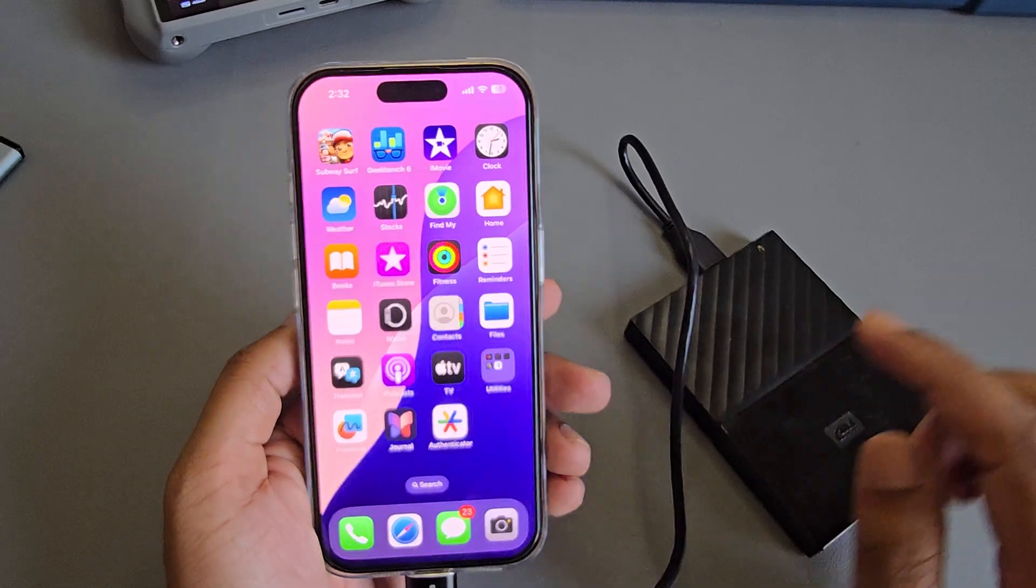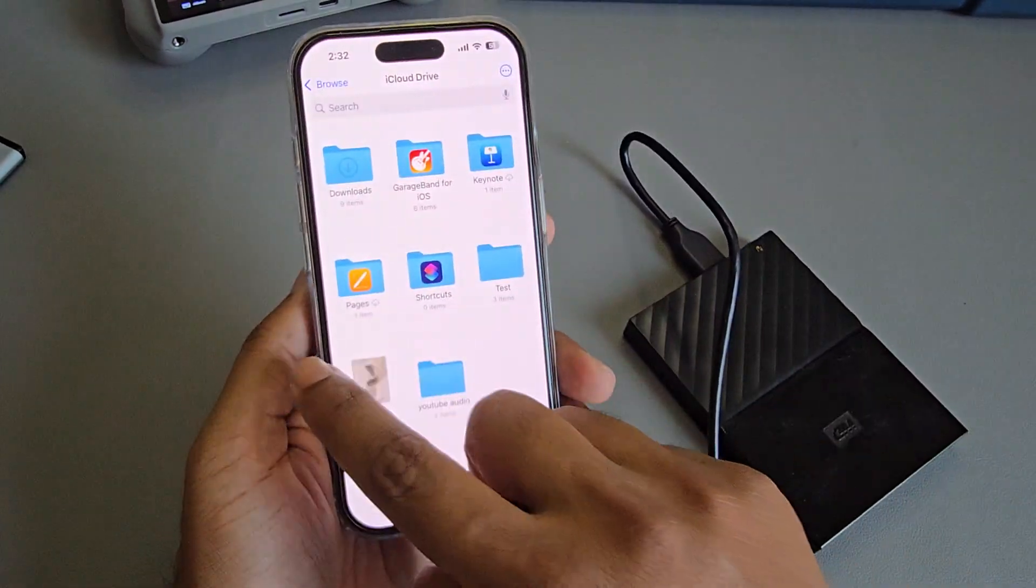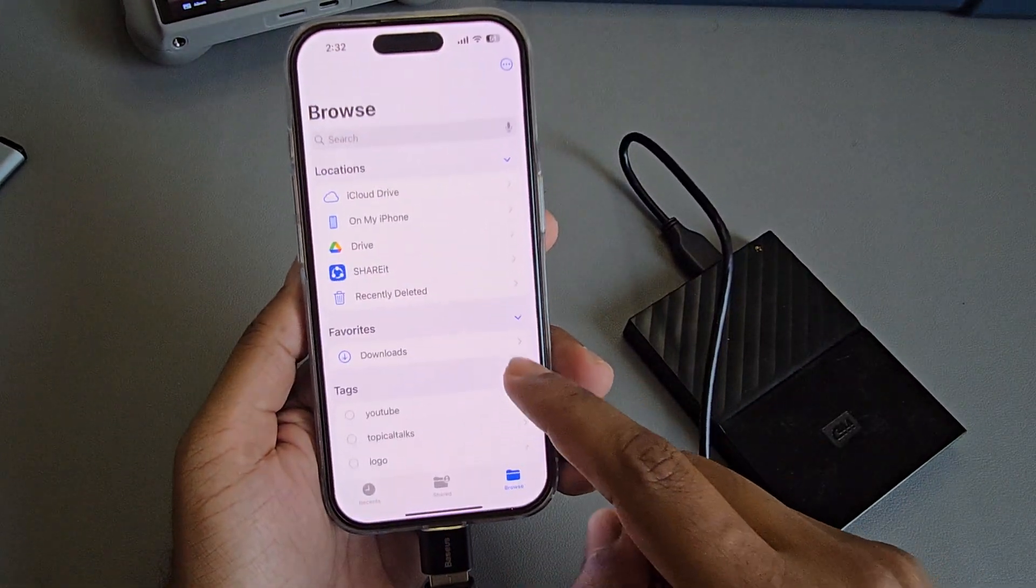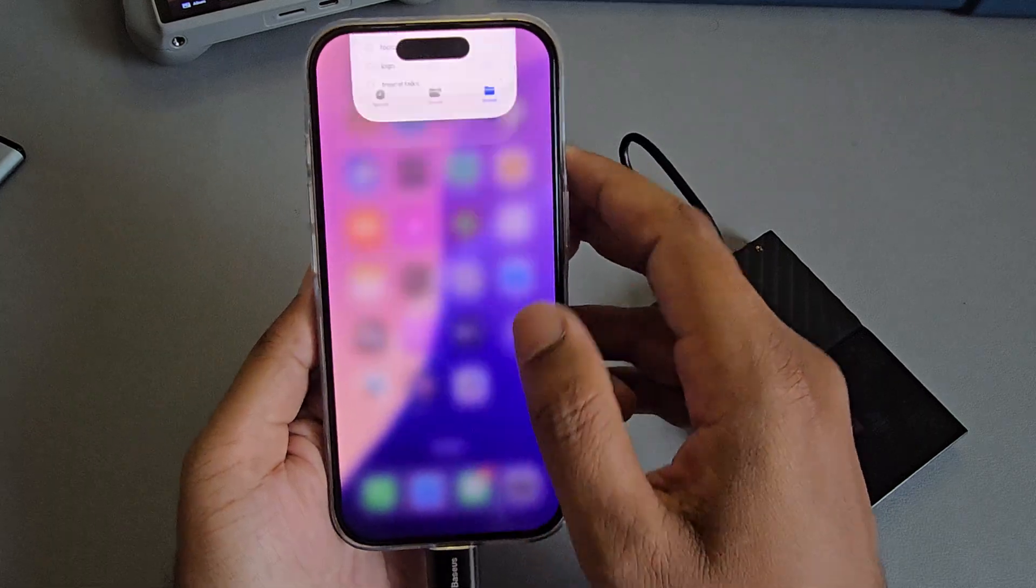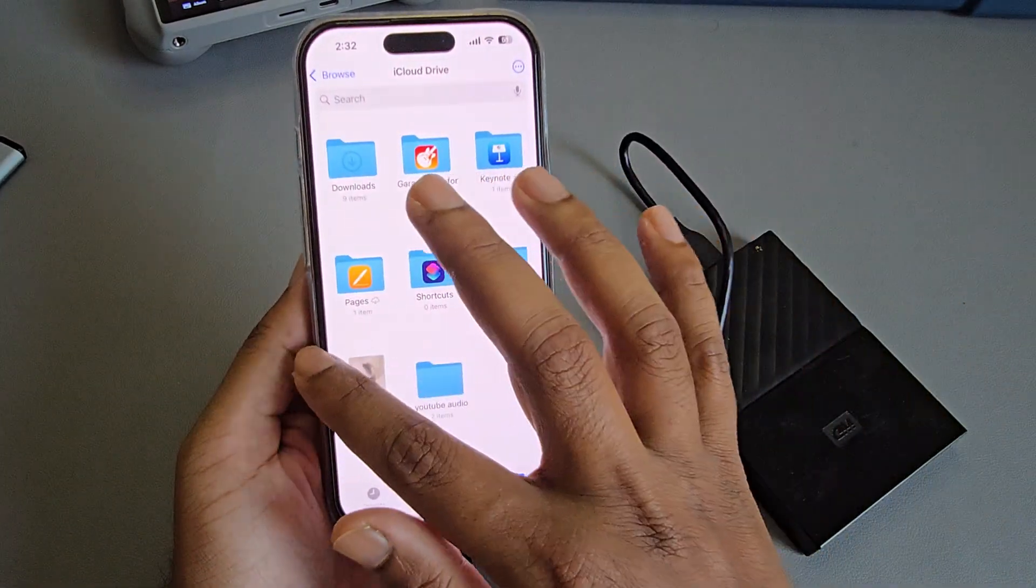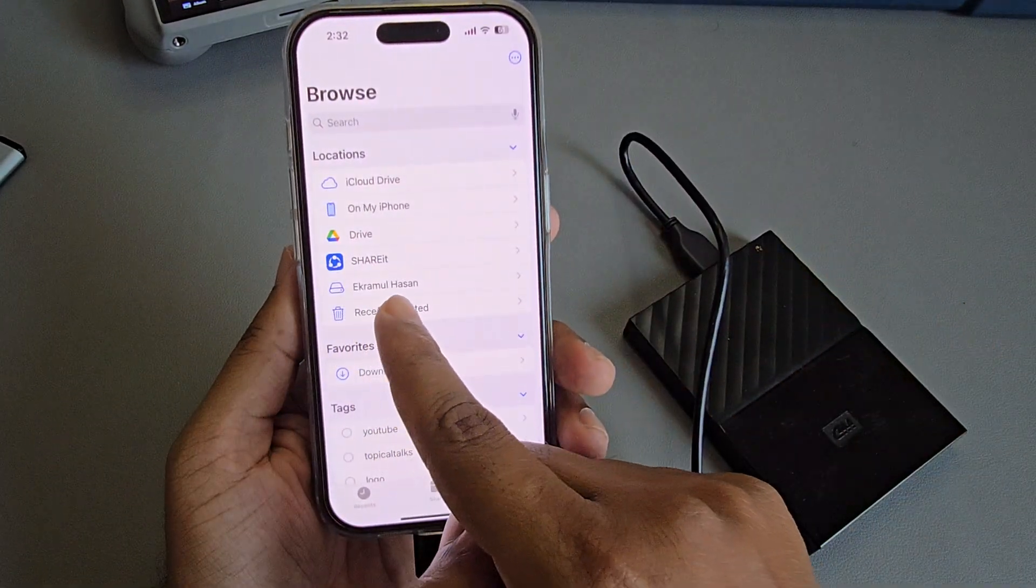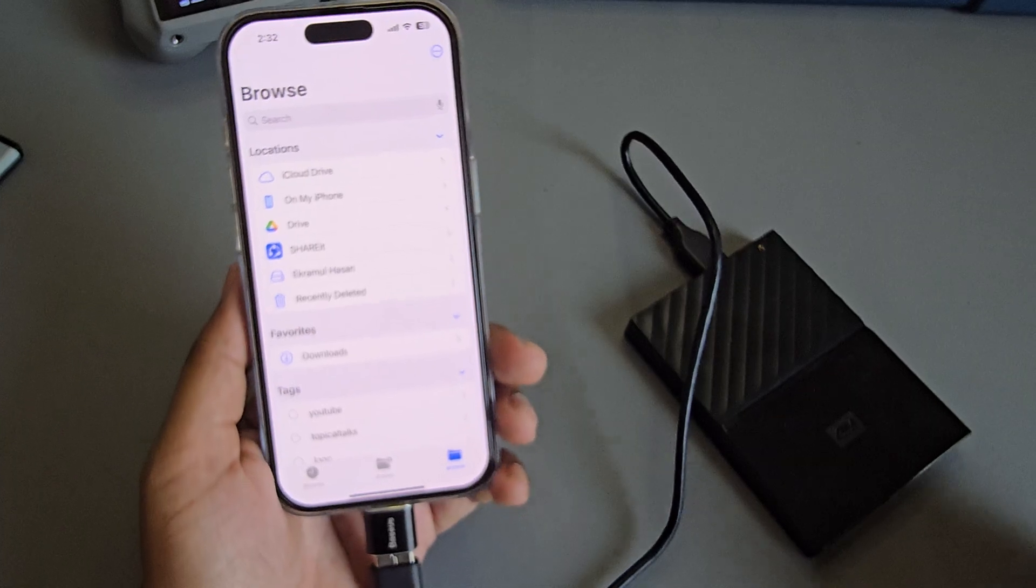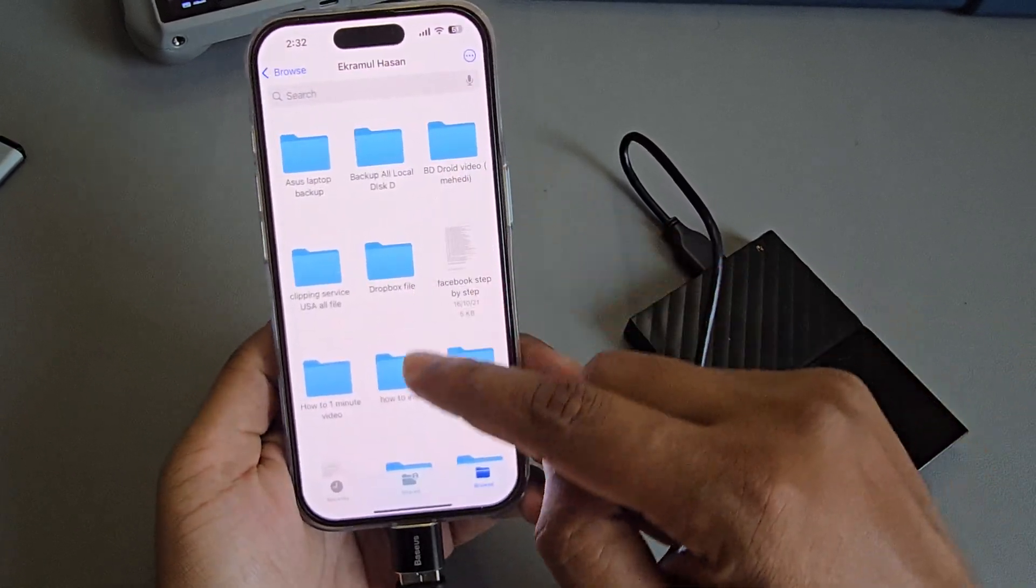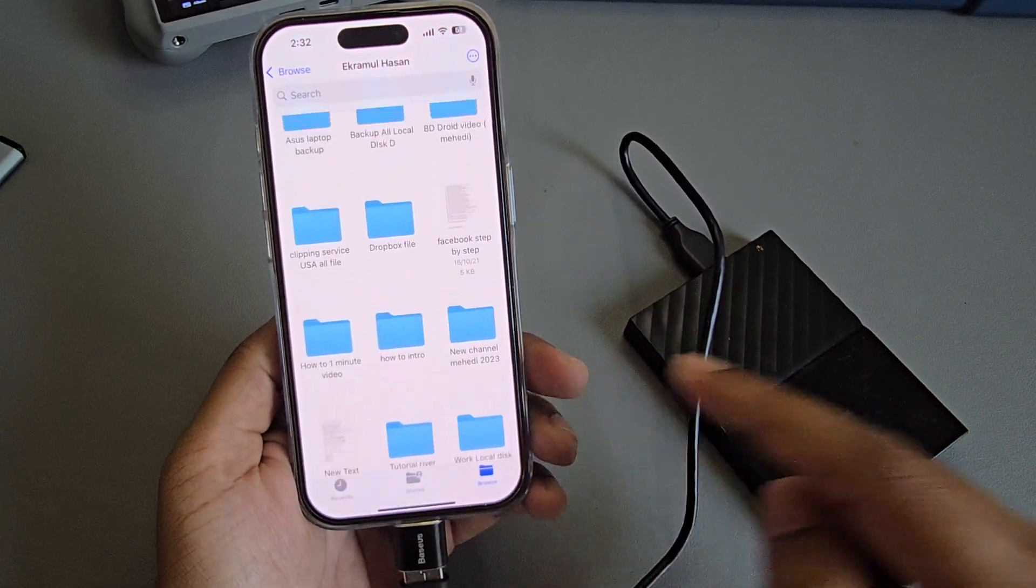Now open your File Manager. Once you open File Manager, you can see your SD card is available here. Now open your SD card and all the files on this SD card are here.